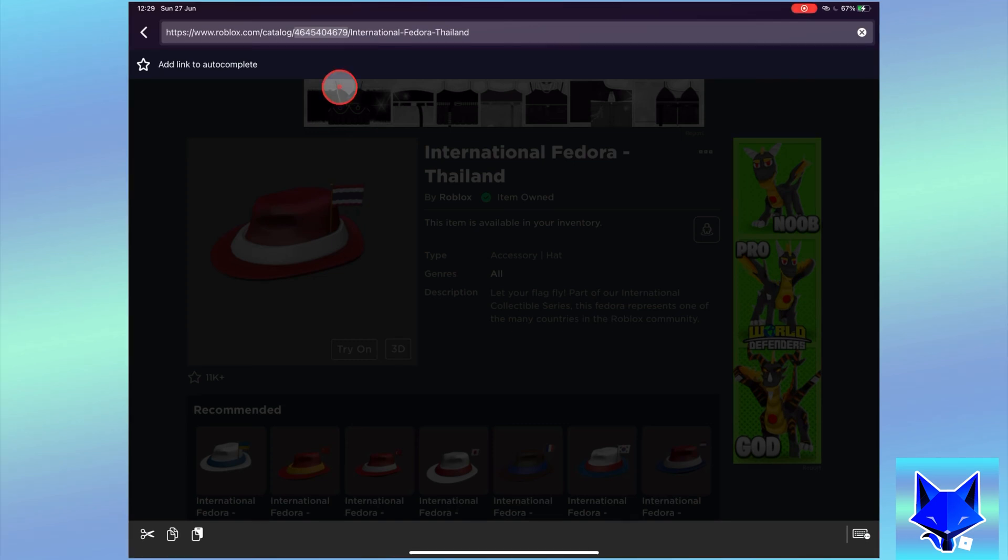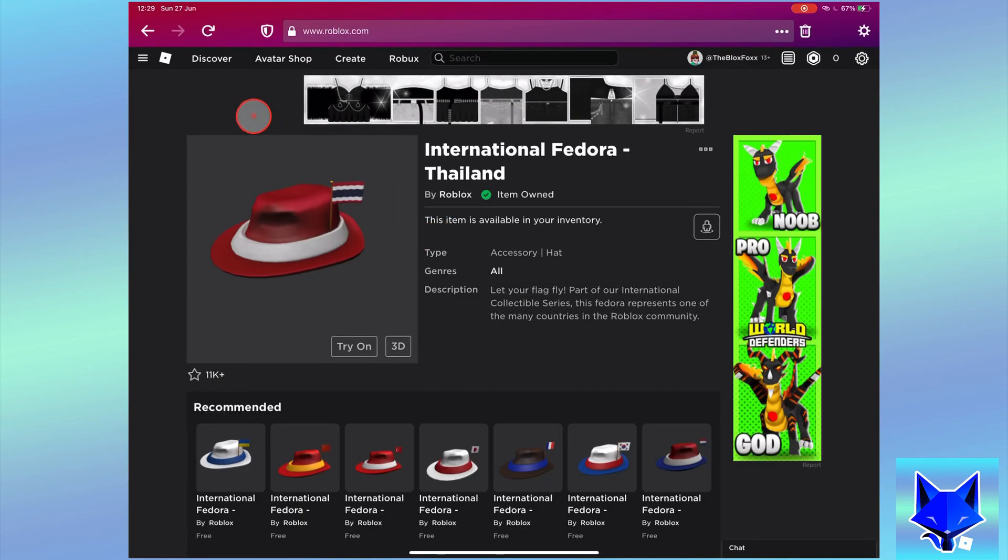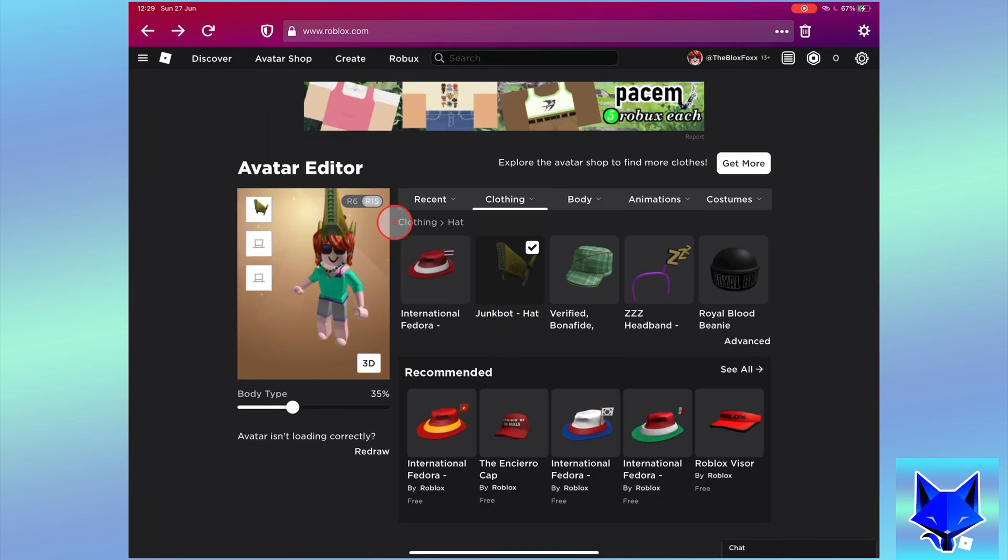Once it's copied, go back to the previous avatar page for your accessories. Click advanced.